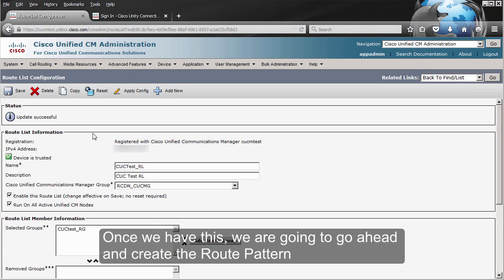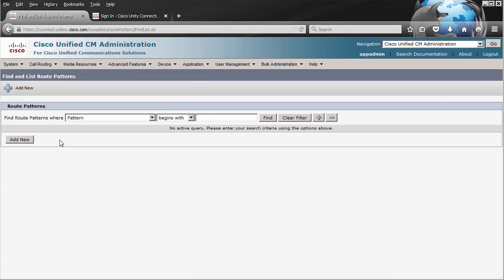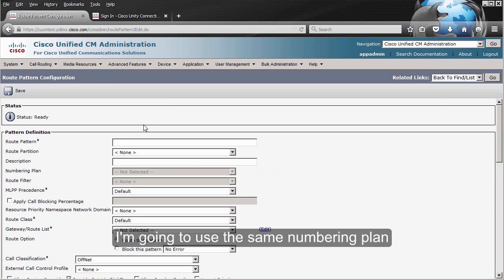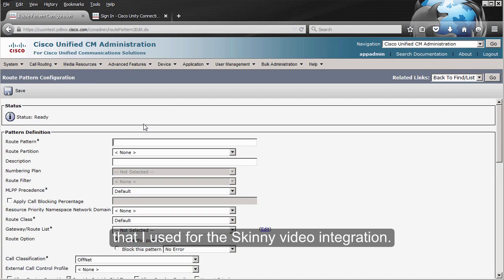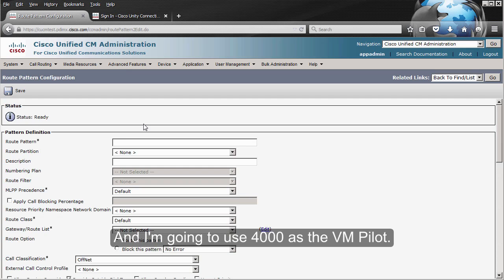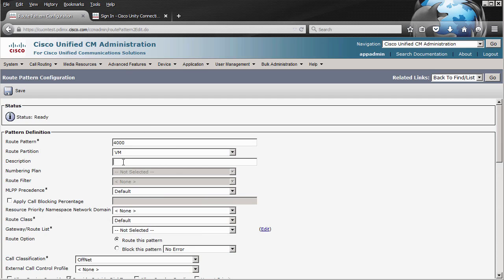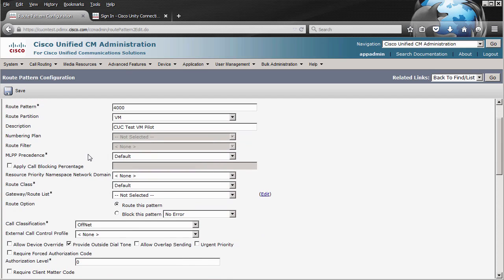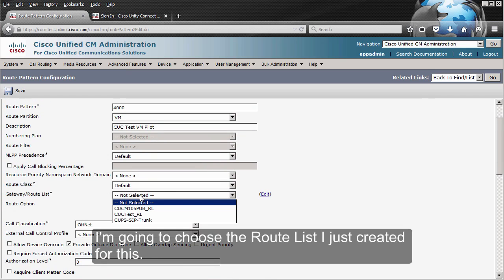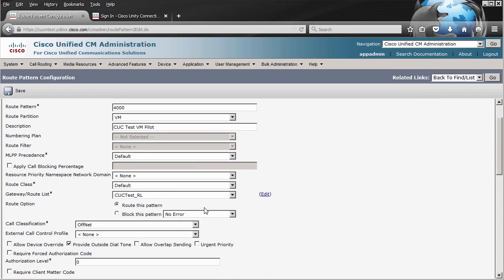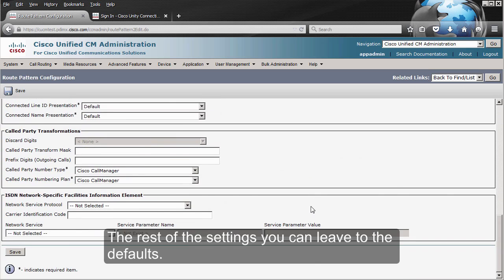Once we have this, we are going to go ahead and create the route pattern. I'm going to use the same numbering plan that I used for the skinny video integration, and I'm going to use 4000 as the voicemail pilot. I'm going to choose the route list that I just created for this. The rest of the settings you can leave to the defaults.